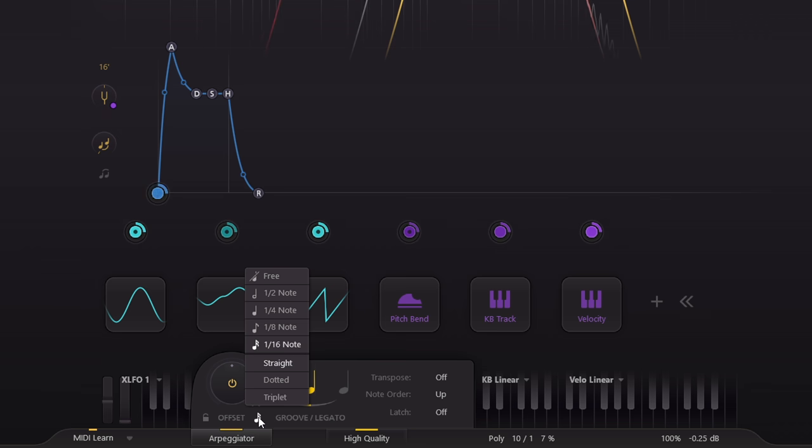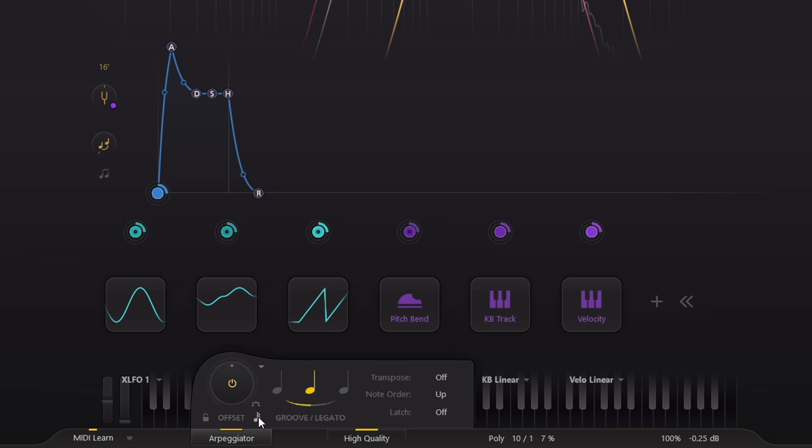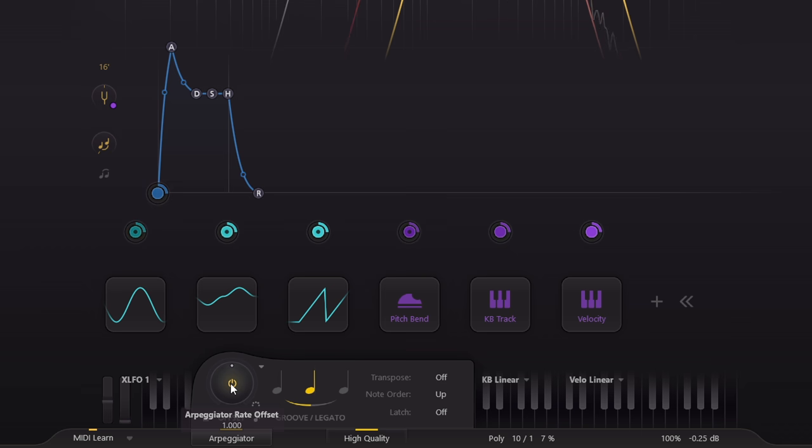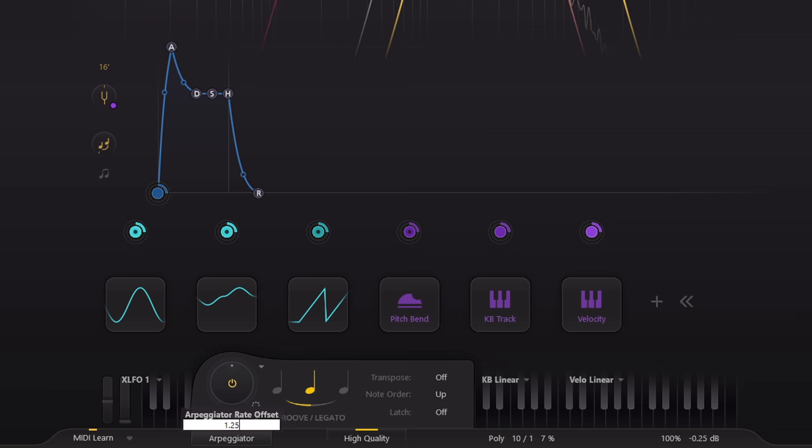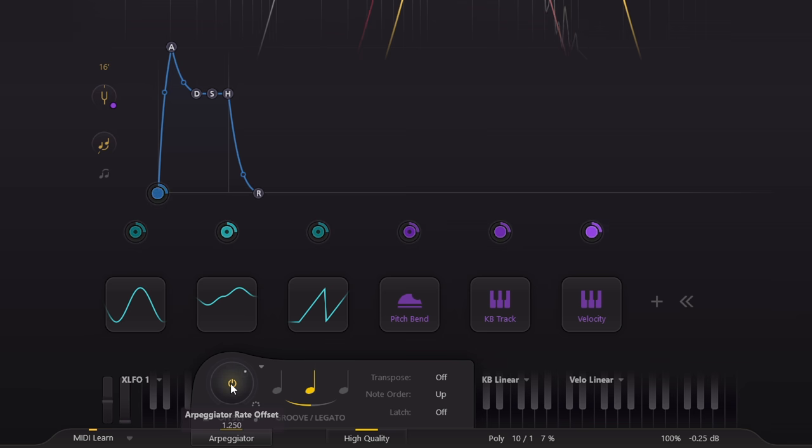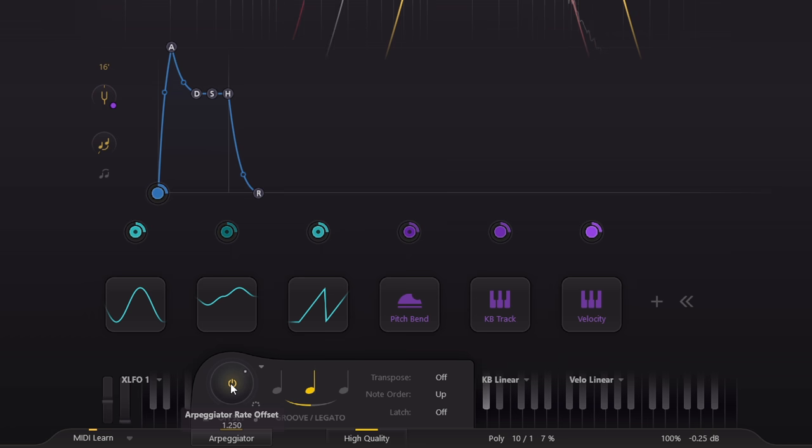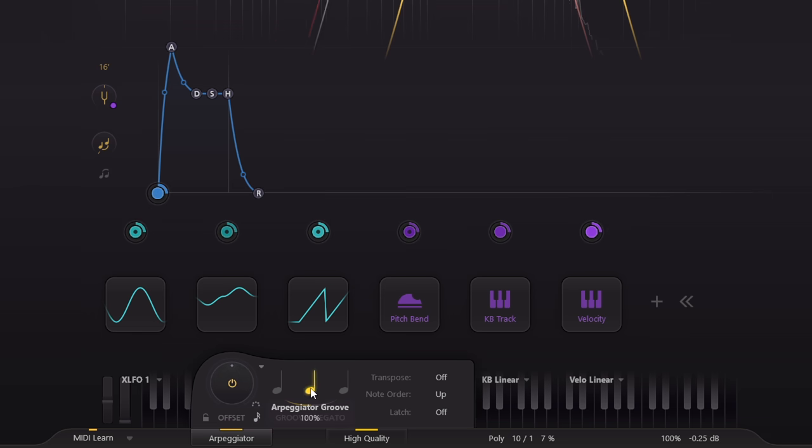One important point about fabfilter tempo sync however, you can still offset it by an arbitrary amount if you want. So if you want a polyrhythm you can type in the appropriate fraction. 1.25 gives 5 against 4 for example.